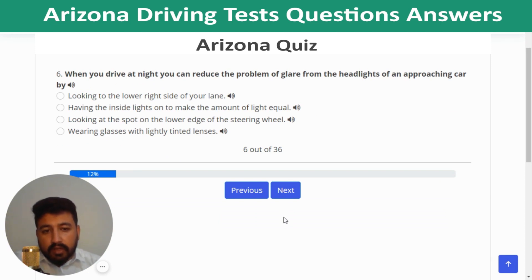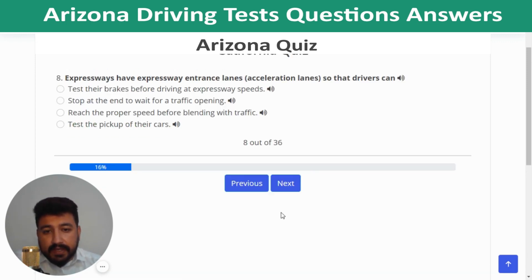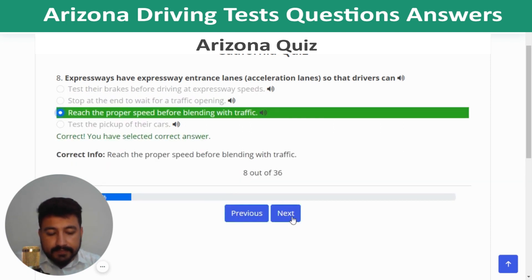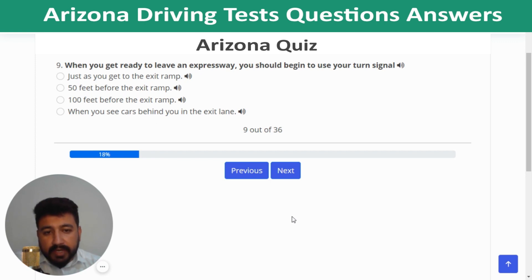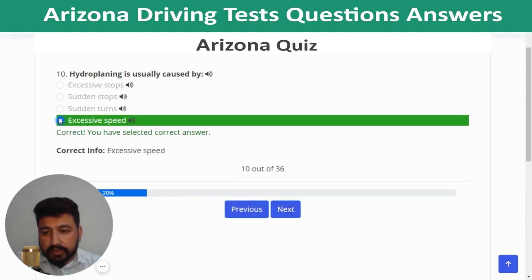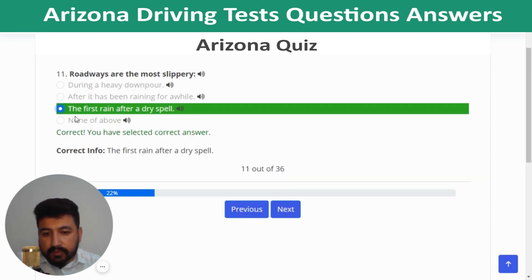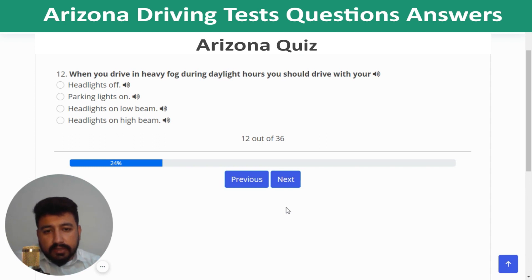Question 6: When driving at night, reduce glare from oncoming headlights by looking toward the lower right side of your lane. Question 7: Hydroplaning can be helped by driving slow. Question 8: Expressways have acceleration lanes so drivers can reach proper speed before blending with traffic. Question 9: When leaving an expressway, begin using your turn signal 100 feet before the exit ramp. Question 10: Hydroplaning is usually caused by excessive speed. Question 11: Roadways are most slippery during the first rain after a dry spell.